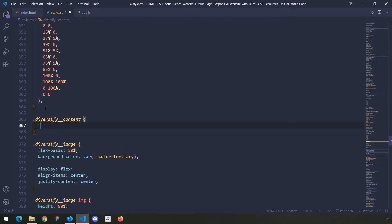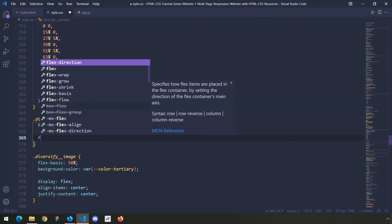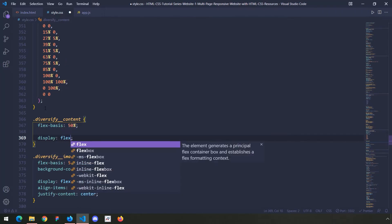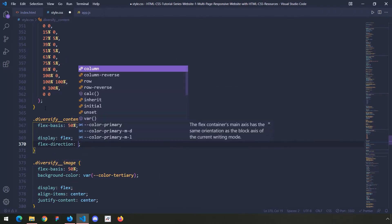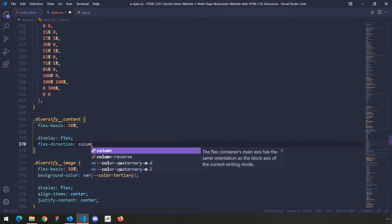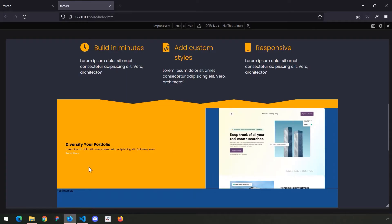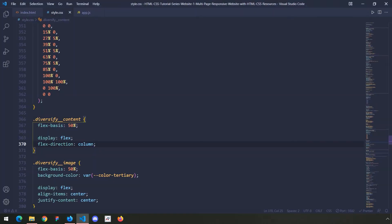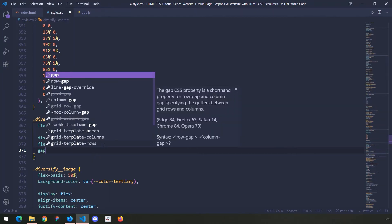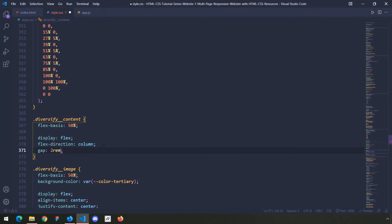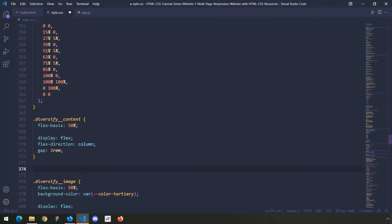For the content I'm going to say flex basis of 50 as well — so 50 is the image, 50 is the content. Then I'm going to say display flex and flex direction column, because we want items stacked vertically. Now you can see both occupy exactly 50 percent of their container. I'll give it a gap of 2rem.